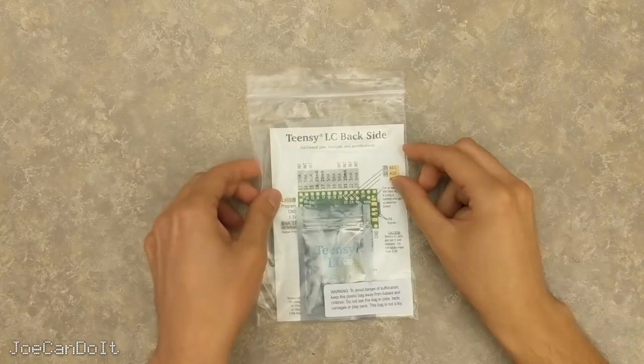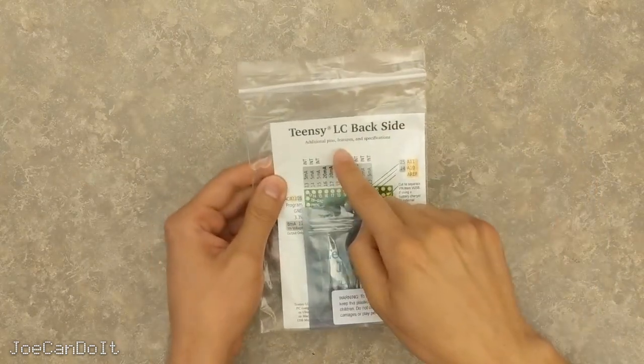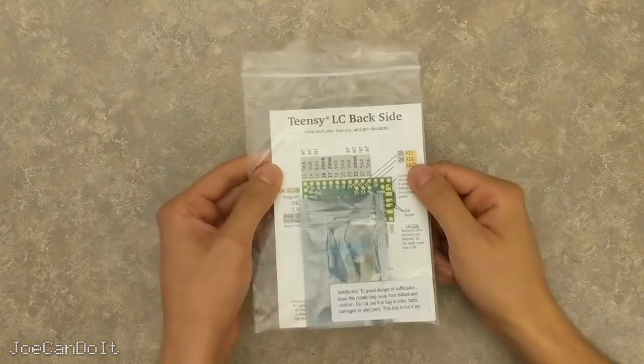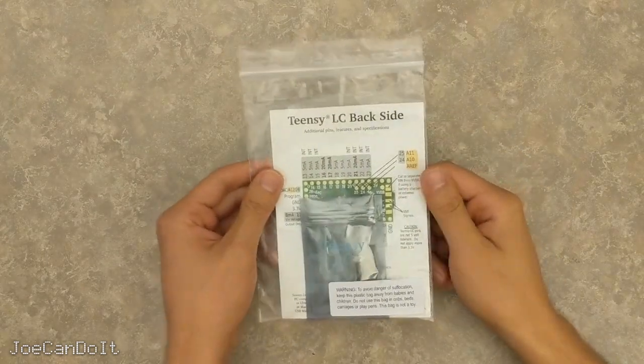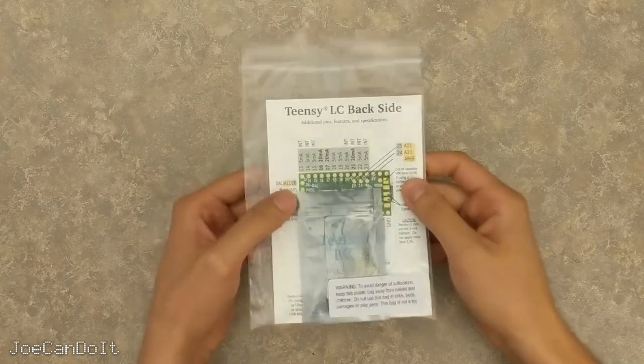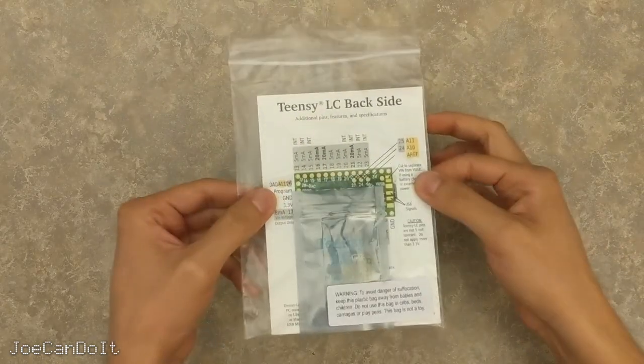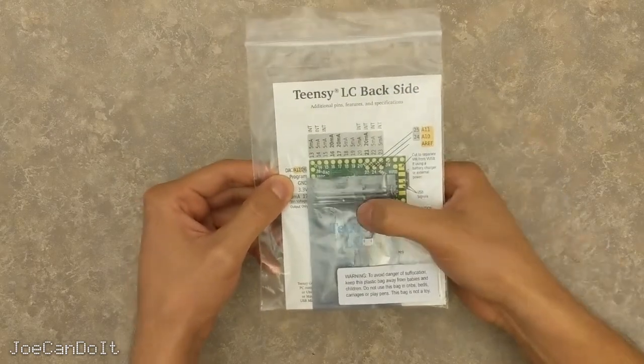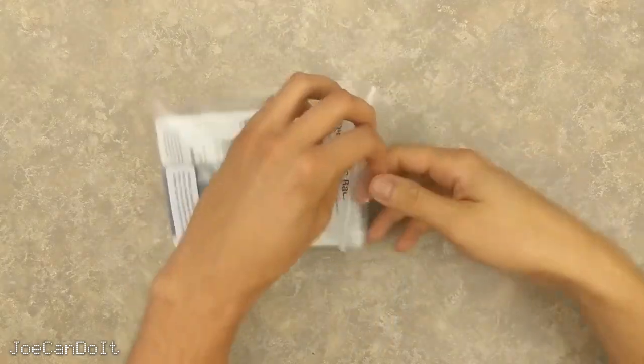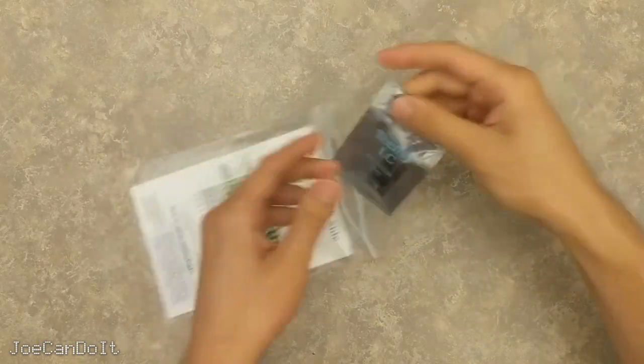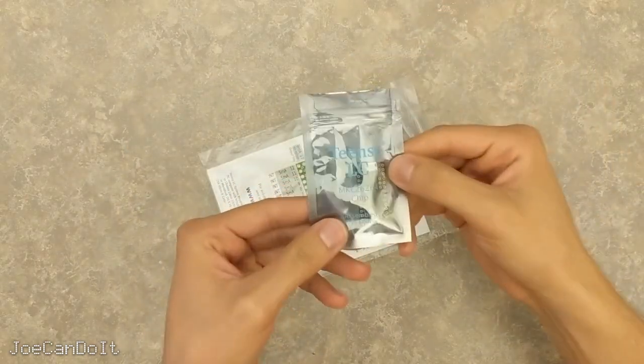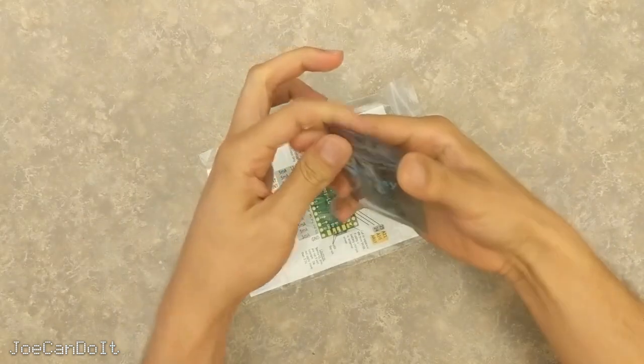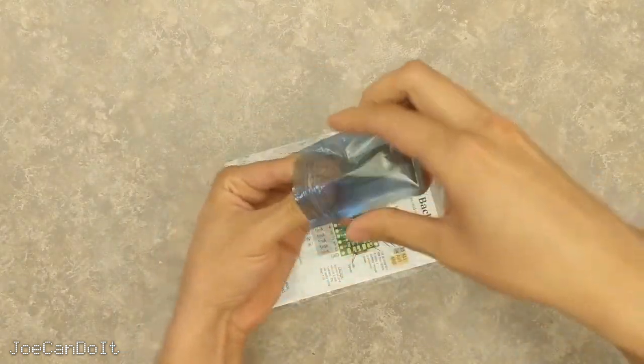Now the Teensy version that I bought is called the Teensy LC, and the LC stands for low cost. I got mine on Amazon, but you can get it in other places like DigiKey or Mouser. These are common electronics distributors. And when you first get it in the mail, it's going to come in this Ziploc bag with a pinout diagram and the controller itself. Okay, let's take a look to see how the controller actually looks. It comes in this ESD bag. It even says Teensy LC on it. And let me open it up.